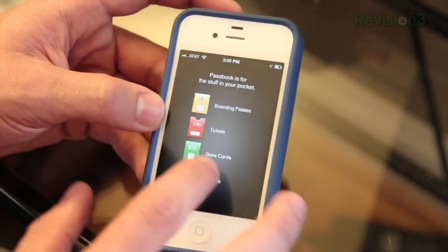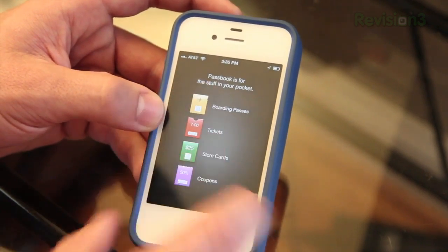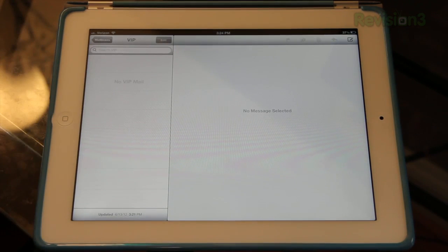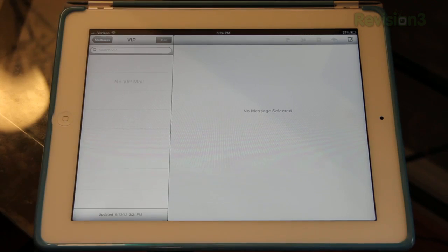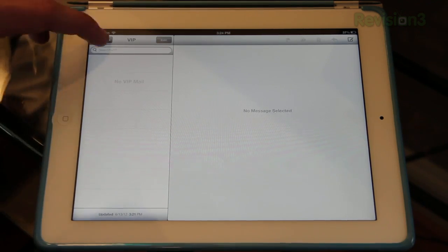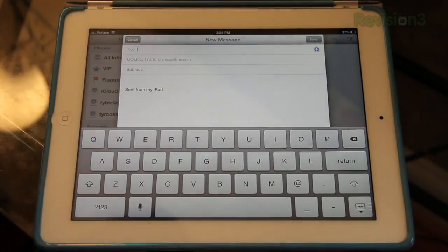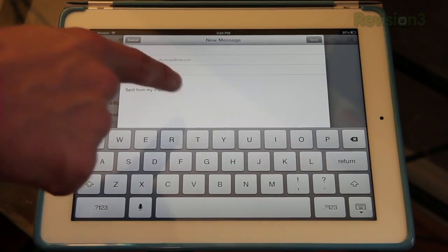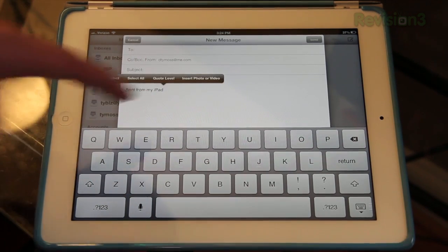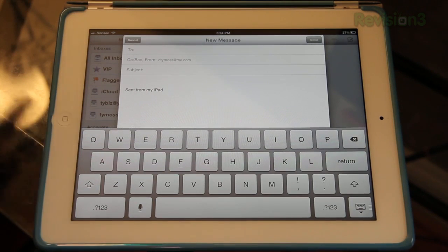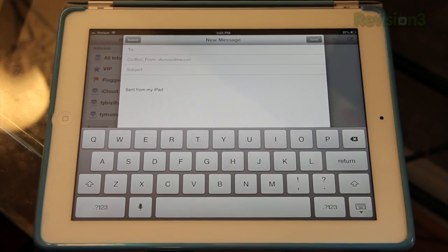There are a couple of new features in the Mail app. One of them is VIP — you can set up all of your contacts whose emails you want to go into this folder, so you don't miss any of them. You can also now, when writing an email, attach photos just by tapping and holding down. It'll give you an option to insert a photo or video, and you can select from your photo stream. That's a long long-awaited feature in the Mail app.